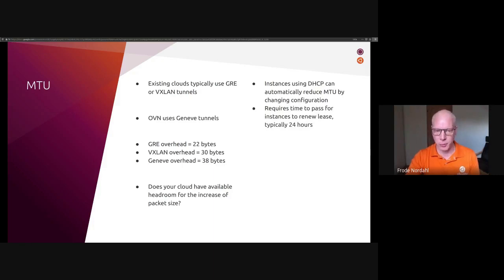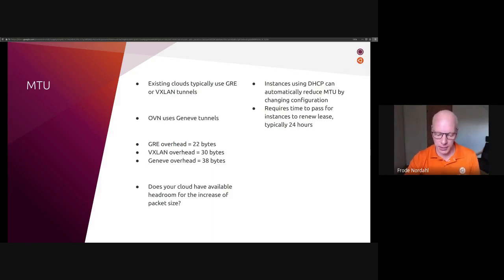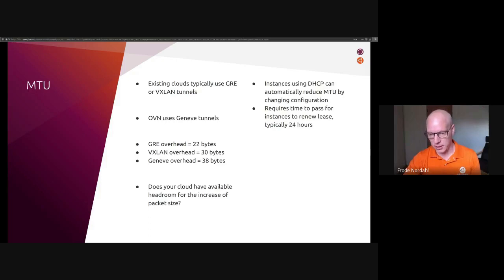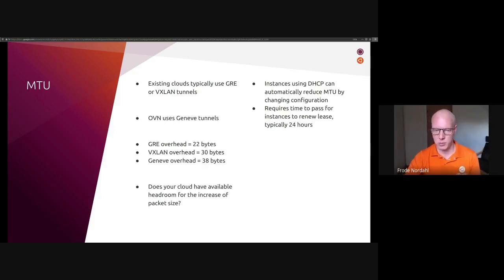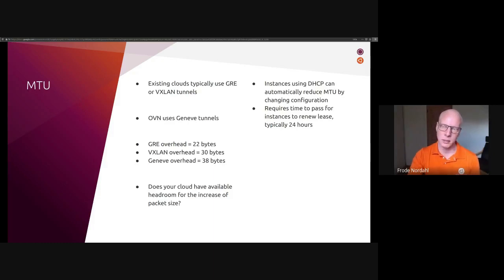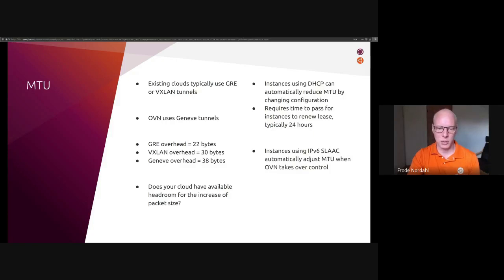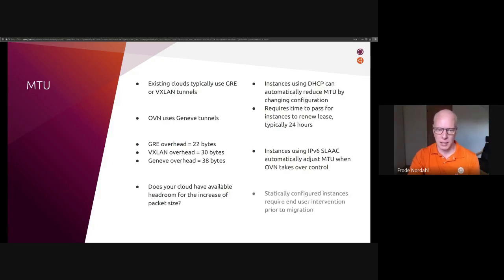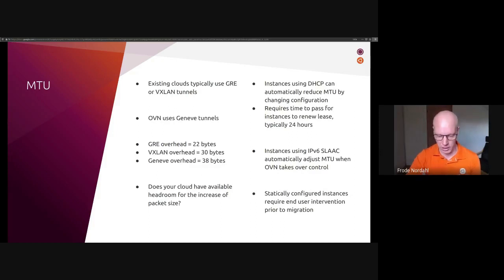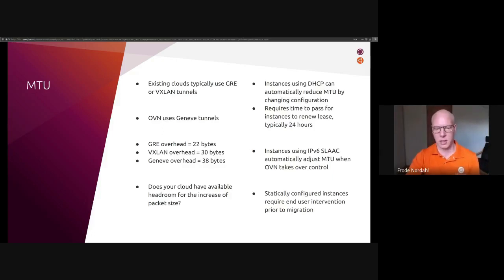Do bear in mind that time needs to pass before changing the configuration until the instance actually picks up the new configuration when it's renewing its lease. It's also worth checking that even though a workload is configuring its IP address using DHCP, it can still statically configure the MTU. So you should go through your typical workloads and validate that they actually use DHCP for MTU. Instances using IPv6 auto configuration will automatically adjust MTU in real time when OVN takes over sending the router advertisements. And the statically configured instances require end user intervention prior to migration. So you would have to notify the users of your cloud to go in and change their configuration before doing the migration.